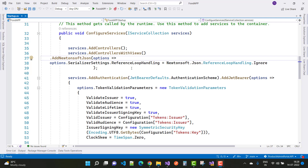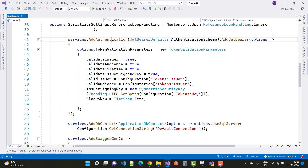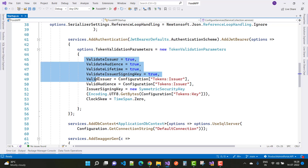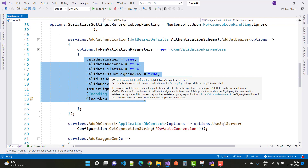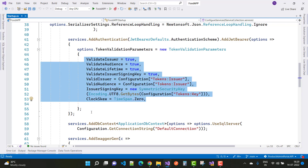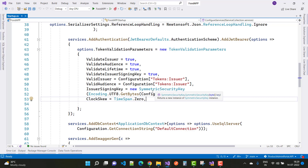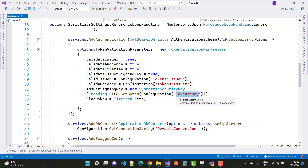Next, add authentication with services.AddAuthentication() using JwtBearerDefaults.AuthenticationScheme, then call .AddJwtBearer() with token validation parameters: ValidateIssuer, ValidateAudience, ValidateLifetime, ValidateIssuerSigningKey. The ValidIssuer and ValidAudience are both set to tokens.Issuer, and the IssuerSigningKey uses a SymmetricSecurityKey with UTF-8 encoded bytes of a 16-digit key. ClockSkew is set to TimeSpan.Zero.